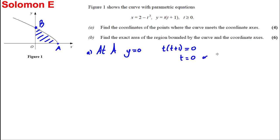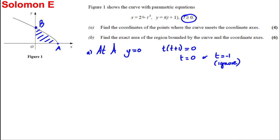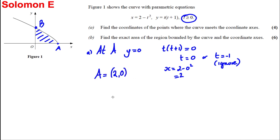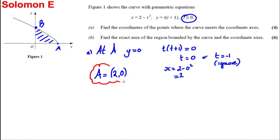This gives t = 0 or t = −1. Since we're told t ≥ 0, we ignore t = −1. At t = 0, x = 2 − 0² = 2. So the coordinates of A are (2, 0). Now let's find B.